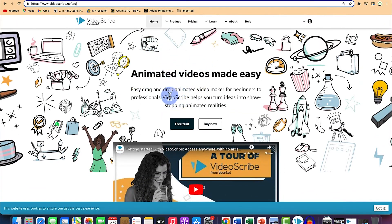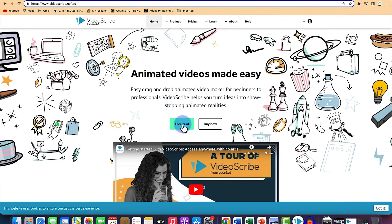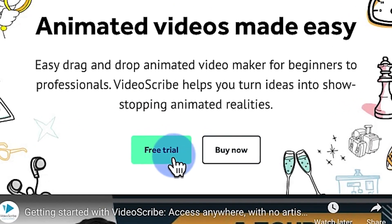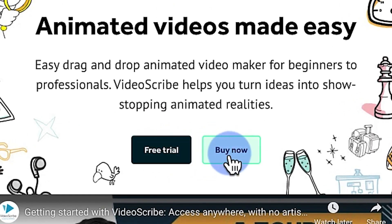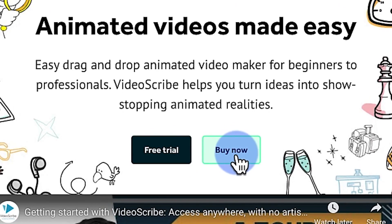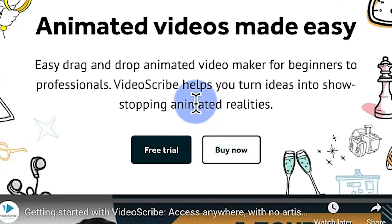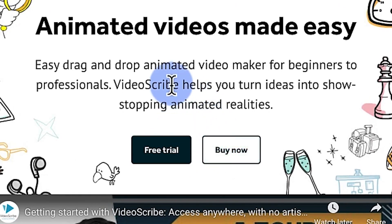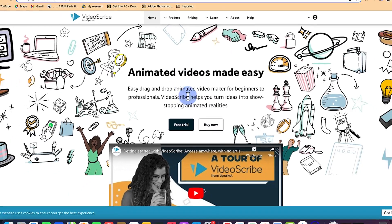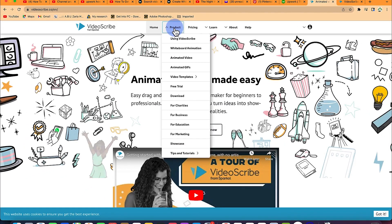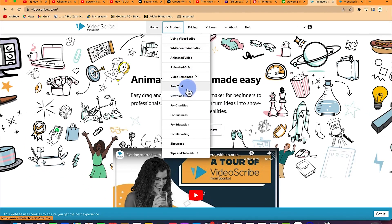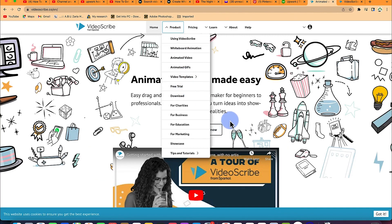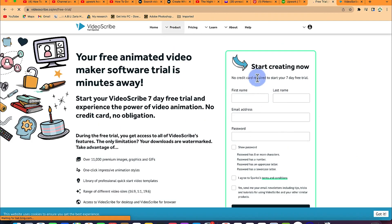If you want to try for seven days, you can click on free trial, or you can just click on buy now because it's one of the cheapest video animation software available. You can also come to Products and click on the dropdown to select free trial. Once you click on free trial, it's going to bring you to where you register. This is a seven day free trial.